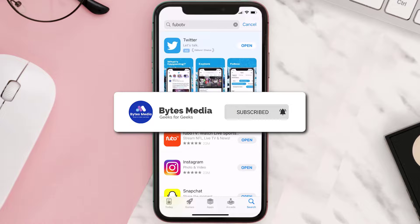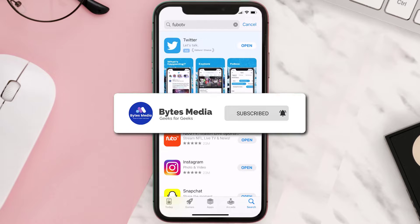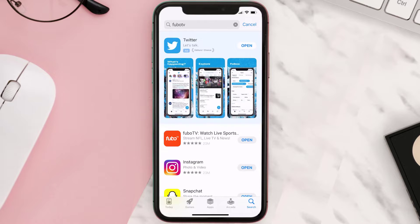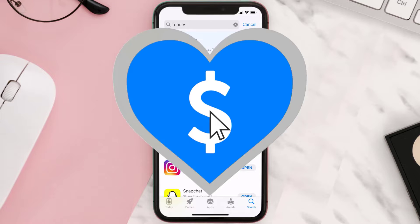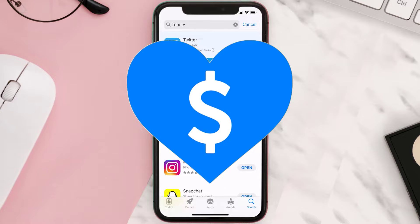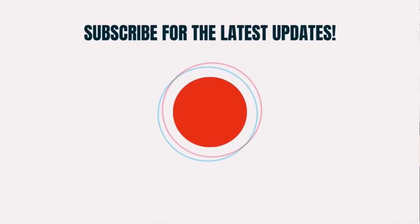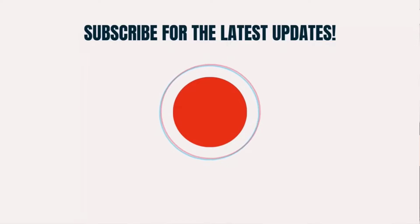If it did fix the issue, make sure you give this video a super thanks by clicking on the heart icon to help support the channel, and don't forget to hit that subscribe button. We'll see you in the next one.